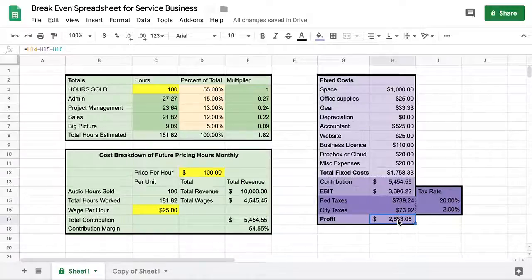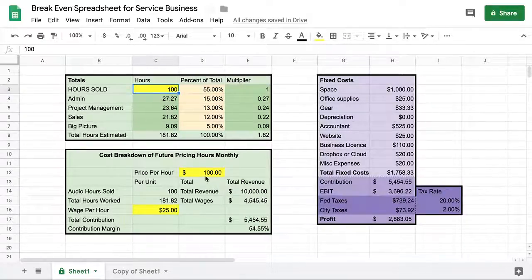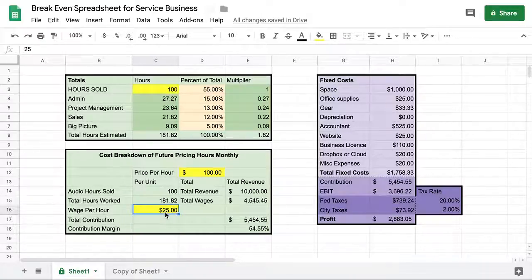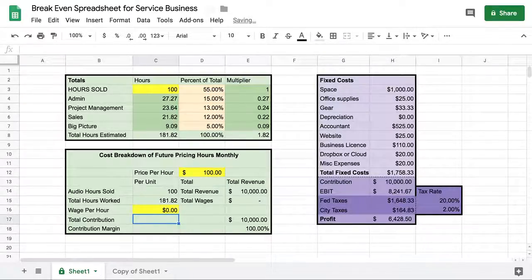Let's quickly review the flow: we have hours sold, the percentage breakdown of work, price per hour, and wage per hour. Revenue minus wages gives you the contribution, which flows over here. Subtract your fixed costs, you get your EBIT, take out taxes, and you have your profit. If you're not paying yourself an hourly wage — if it's just you — you can zero that out and see: if you sell 100 hours at $100 an hour with these fixed costs, this is the amount of money you'd be making.